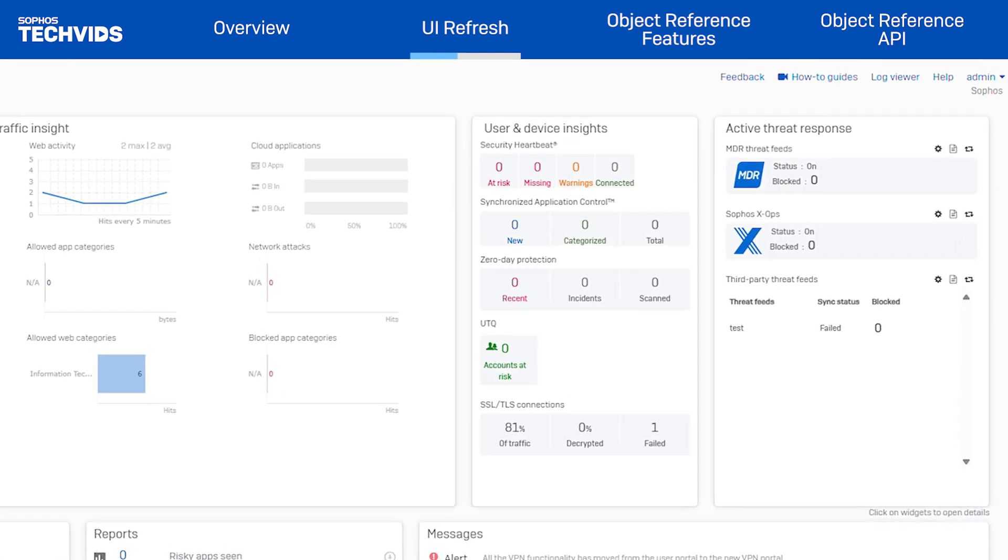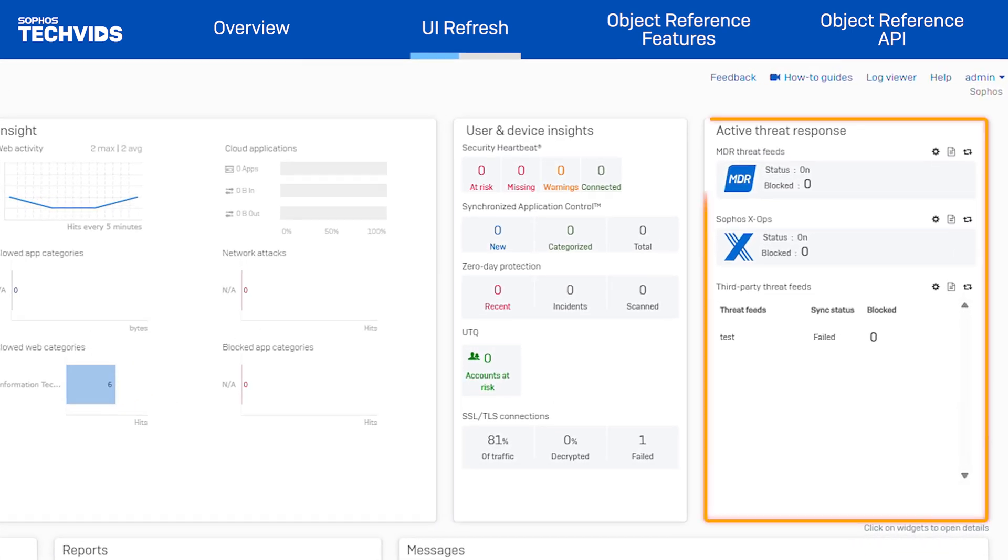The new active threat response widget consolidates all necessary threat information from MDR, Sophos X-Ops, and third-party threat feeds into a single, easy-to-view section.